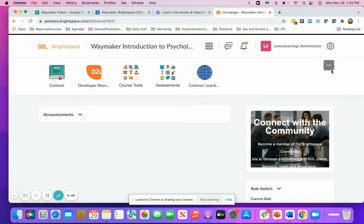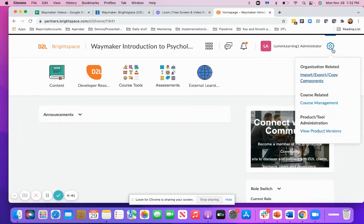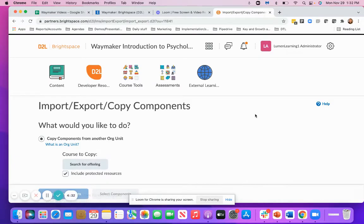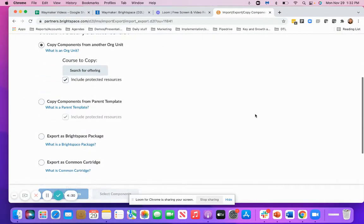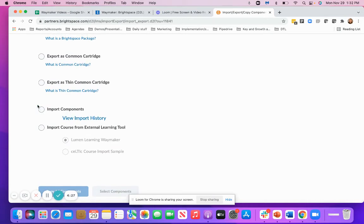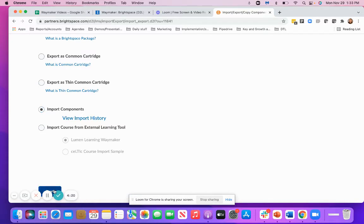Once you are inside of your course, you are going to go to Import/Export/Copy Components. Then you are going to select Import Components, then select Start.